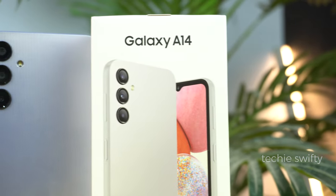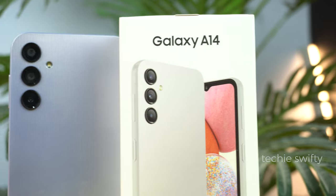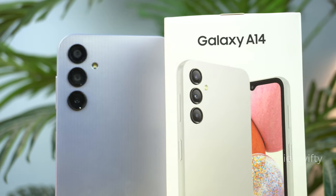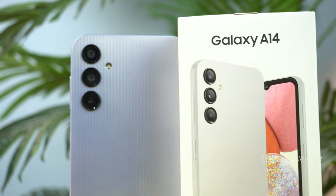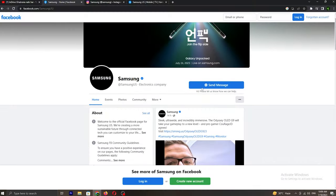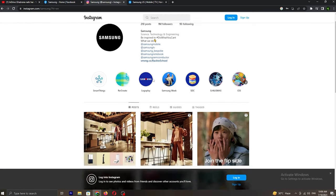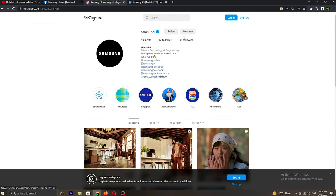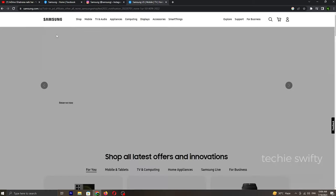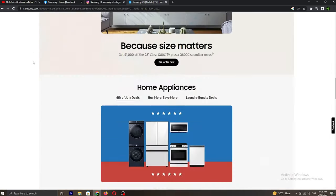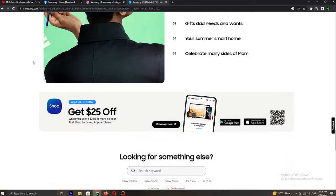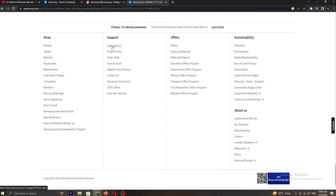Instead of installing a third-party application, which would be a hazard for your privacy, I will suggest you contact Samsung's official Facebook page or their Instagram account and message them there, or contact them through their official website. Maybe they will roll out an update for the Galaxy A14 which includes Smart View or screen mirror.